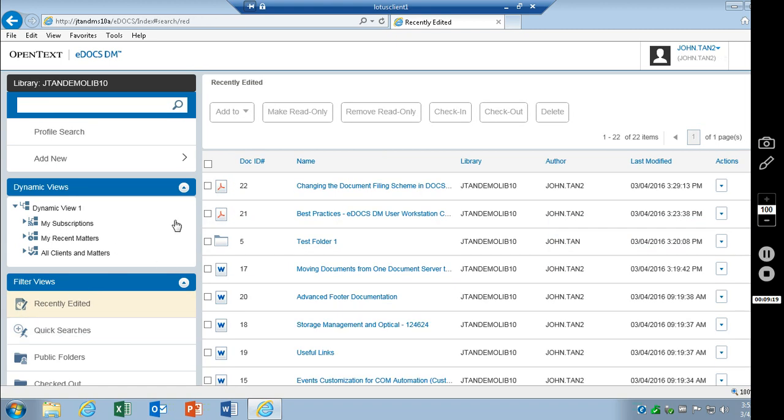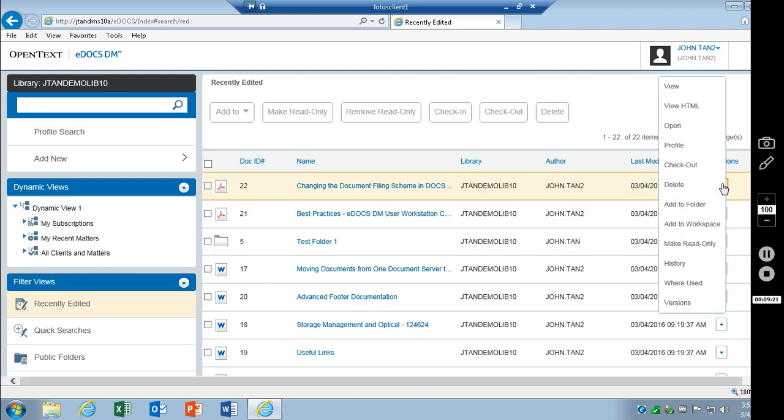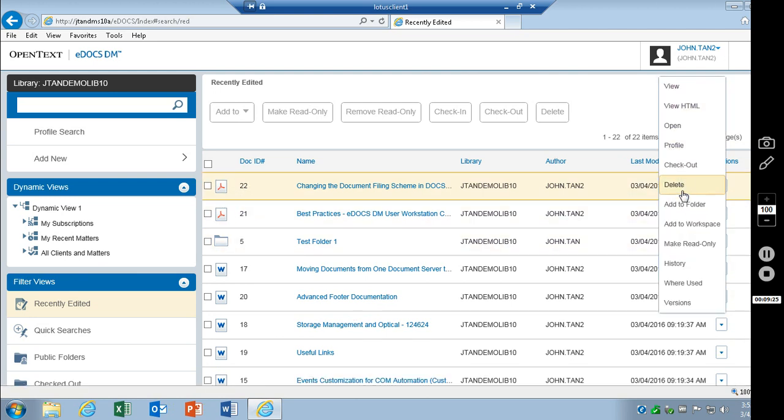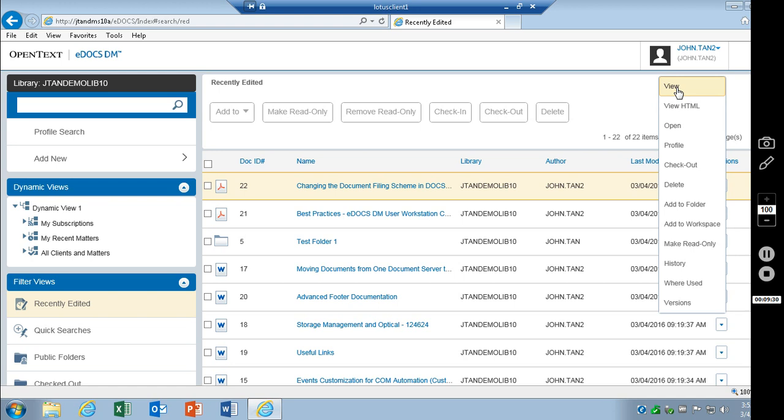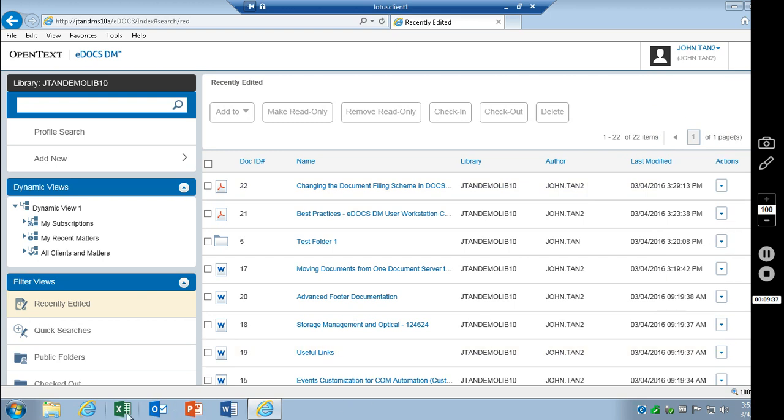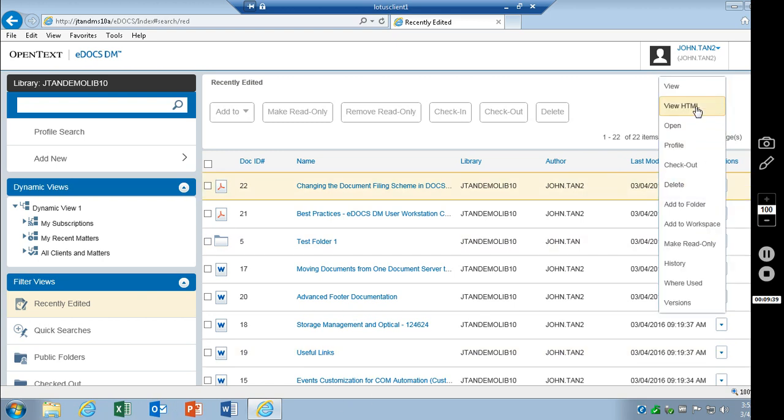Taking a look at the individual documents. The actions available are a lot like the ones you find in DM 5.3.1 in classic webtop. View will open it up, just like open here in the application. View HTML will open up another Internet Explorer window here.